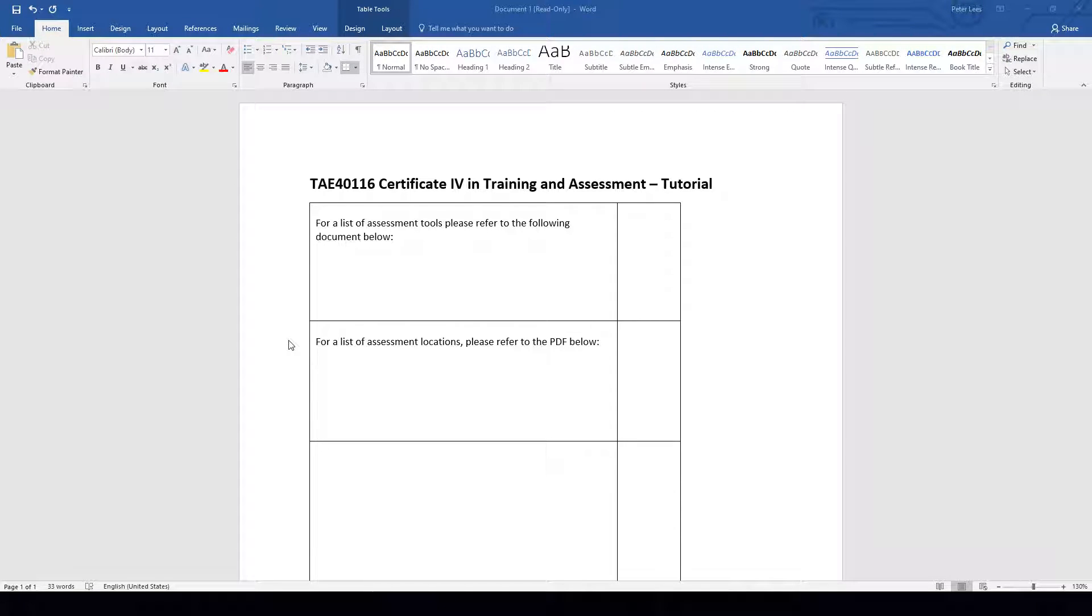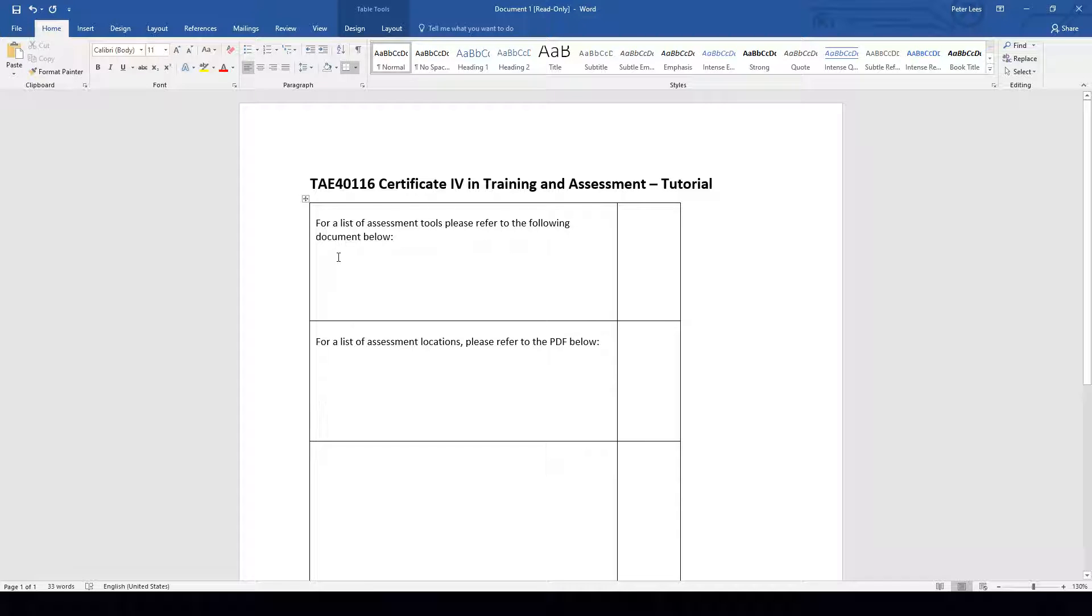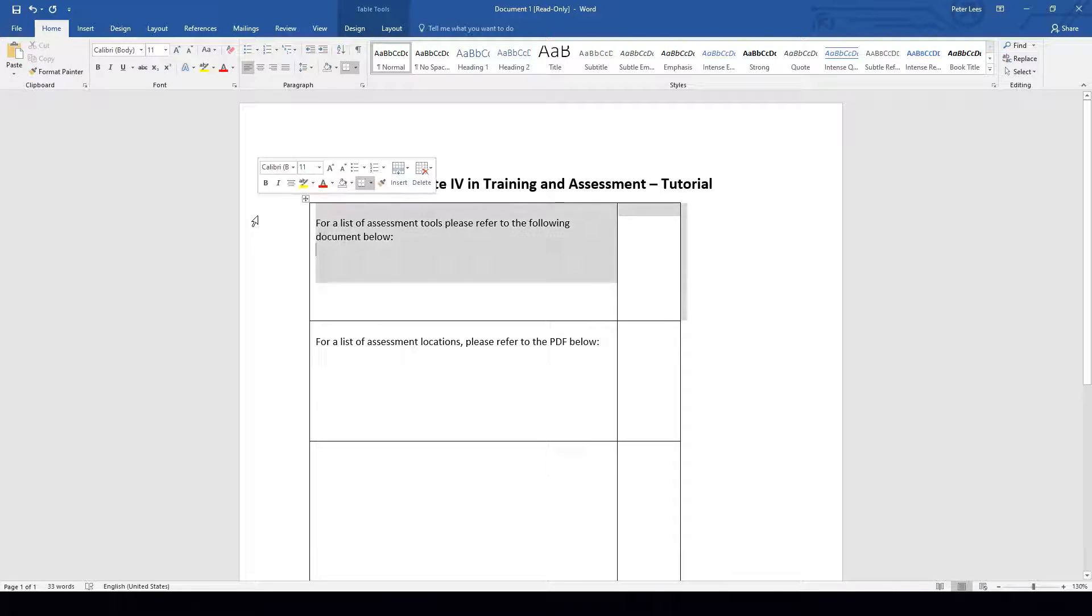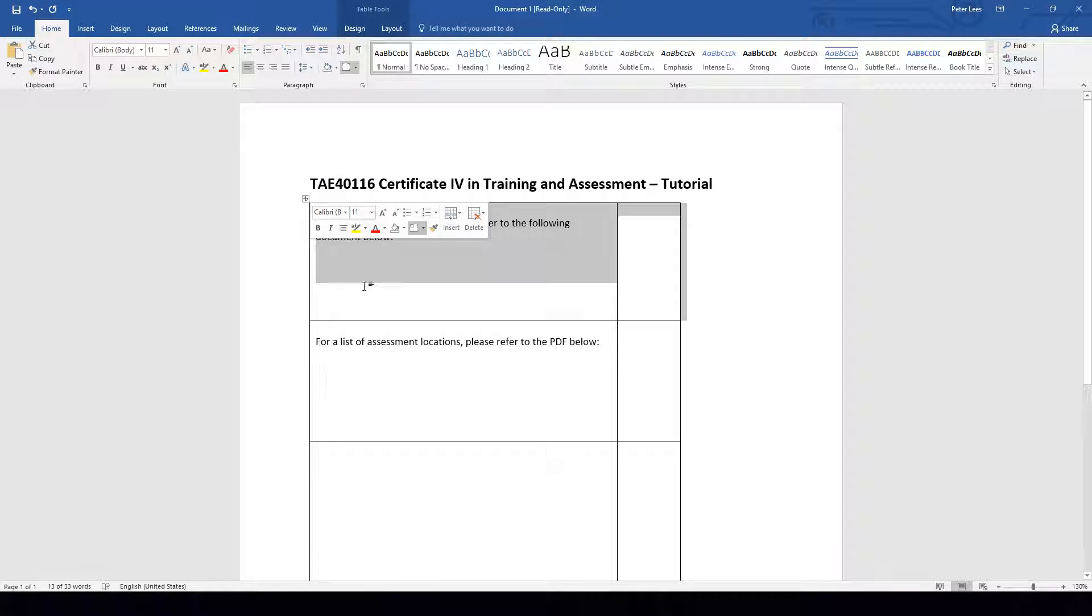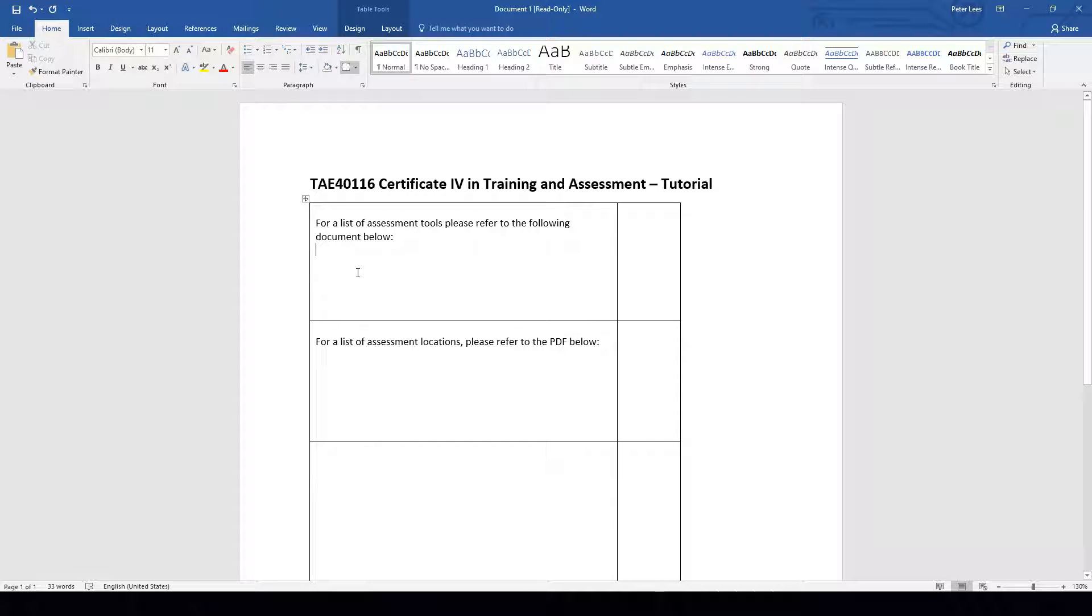Hello and thank you for joining me for this pre-reading video for the Certificate 4 in Training and Assessment here at MSA Training and Professional Development. Today we're going to be looking at how we can embed and insert an object into the current document we are working on within Microsoft Word that will allow our users to view multiple documents within one document.